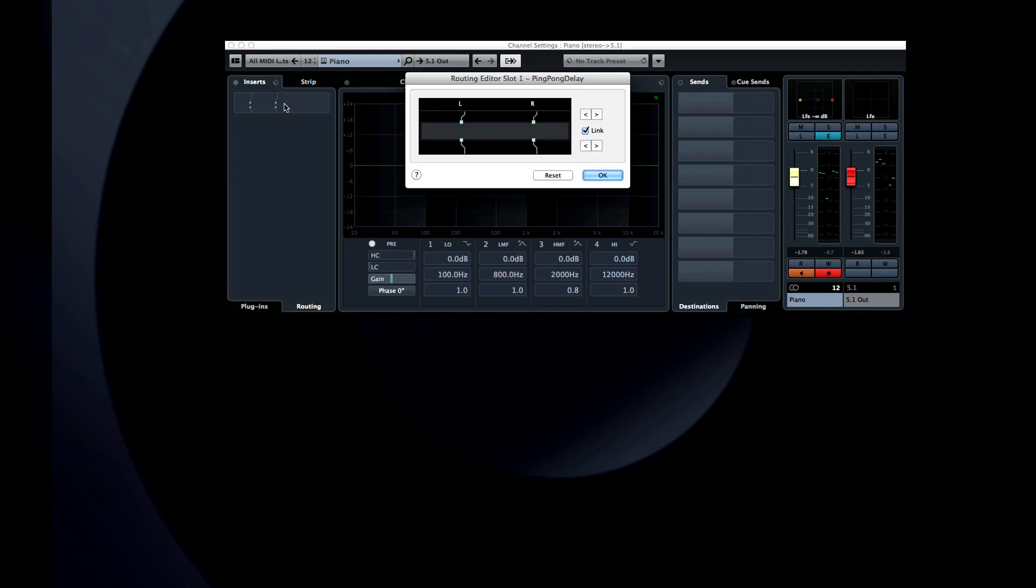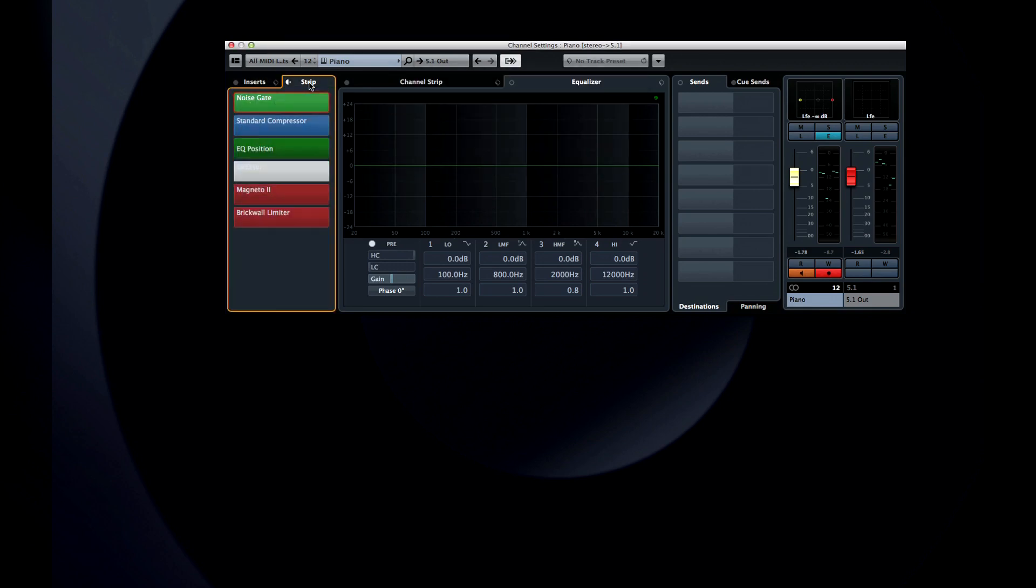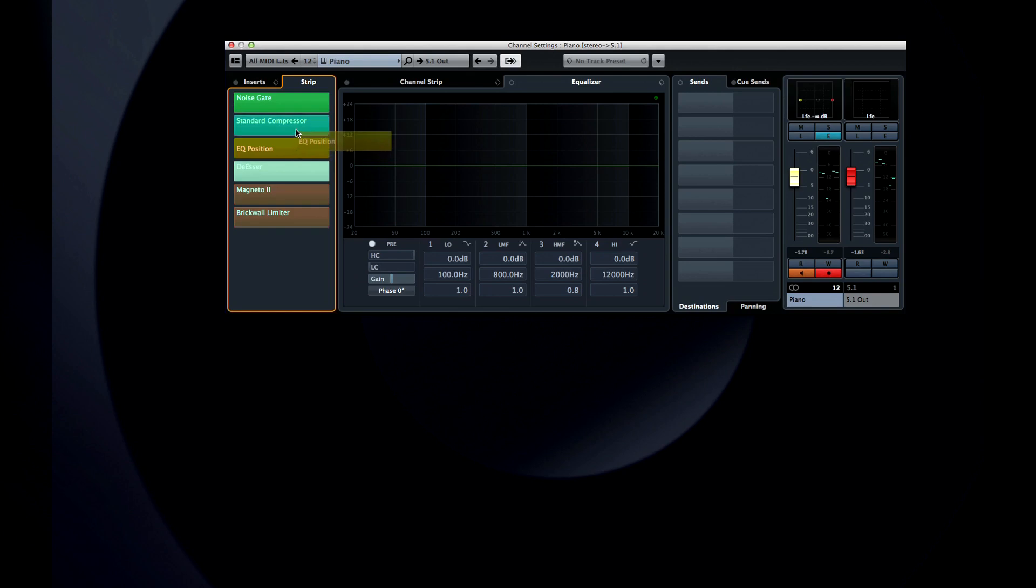Back at the top we can switch to strip. This tab lets us enable all of the channel strip components without leaving the editor. You can even change the EQ position by dragging within this tab. You're probably thinking that's great, but how do I adjust the channel strip components? We'll get to that in just a minute.